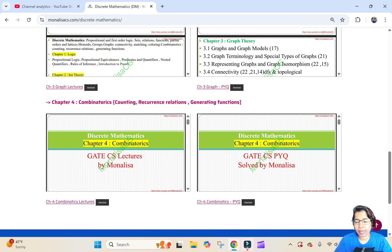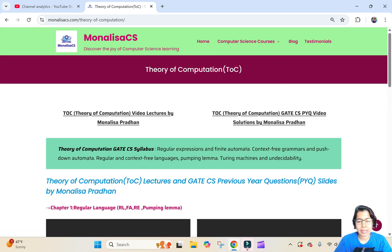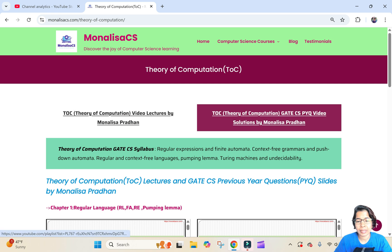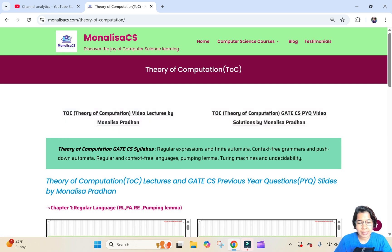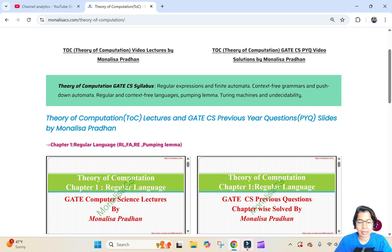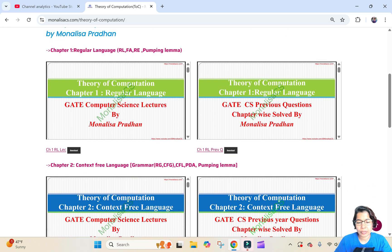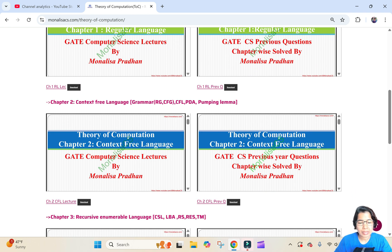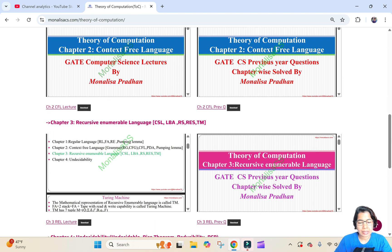Next is TOC (Theory of Computation). First is the link for the YouTube video lectures and PYQ, then the syllabus. I divided TOC into four chapters: Chapter 1 is Regular Language — lecture notes and PYQ; then Context-Free Language — lecture notes and PYQ notes; then Recursively Enumerable Language — lecture slides and PYQ slides.